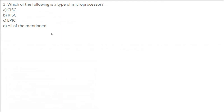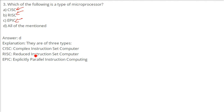Which of the following is a type of microprocessor? All of these — CISC, RISC, and EPIC — are types of microprocessors. CISC stands for Complex Instruction Set Computer, RISC stands for Reduced Instruction Set Computer, and EPIC stands for Explicitly Parallel Instruction Computing.